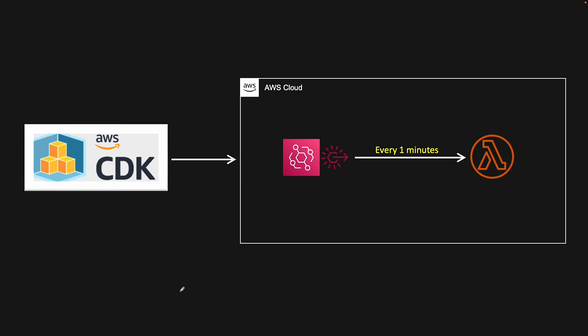In this video we are going to create a Lambda scheduler in CDK using Java. We will create an EventBridge rule that will run our Lambda function every one minute.